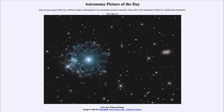Greetings and welcome to the introduction to astronomy. One of the things I like to do in each of my introductory astronomy classes is to begin the class with the Astronomy Picture of the Day from the NASA website, apod.nasa.gov/apod. Today's picture for May 25th, 2023 is titled 'Cat's Eye Wide and Deep' — so what do we see here?